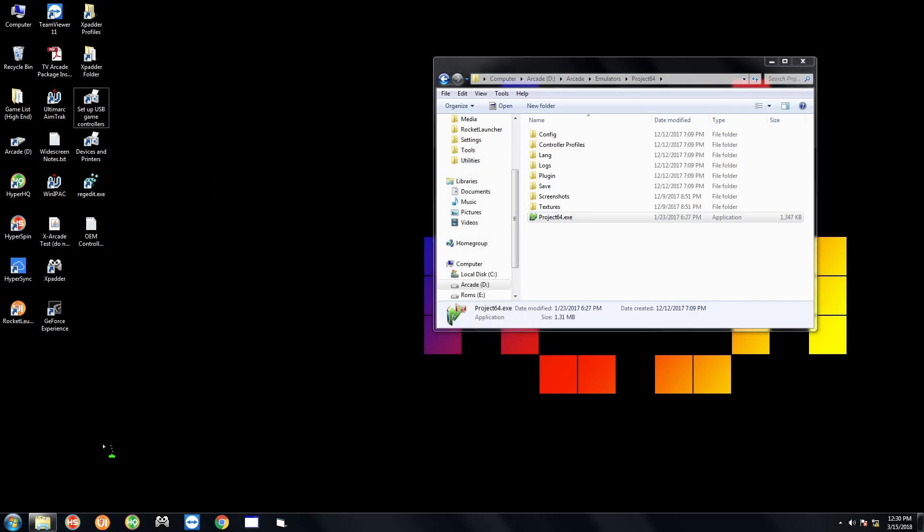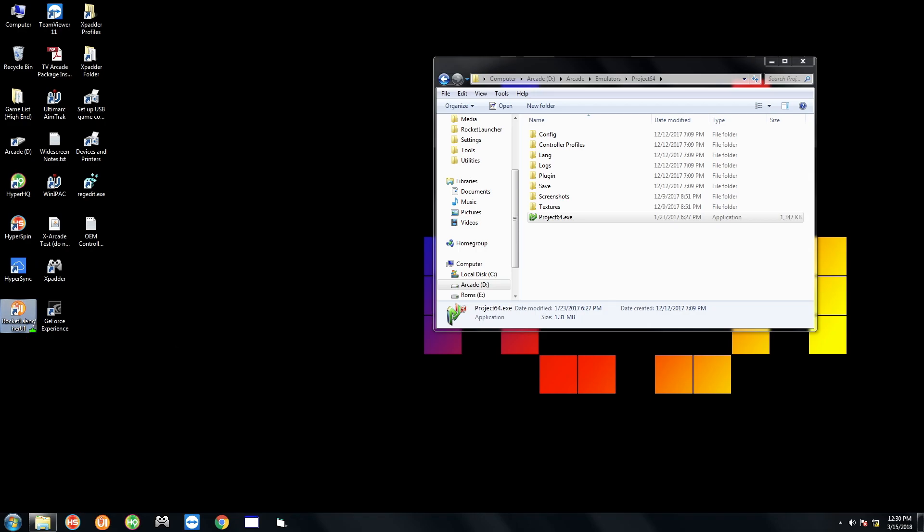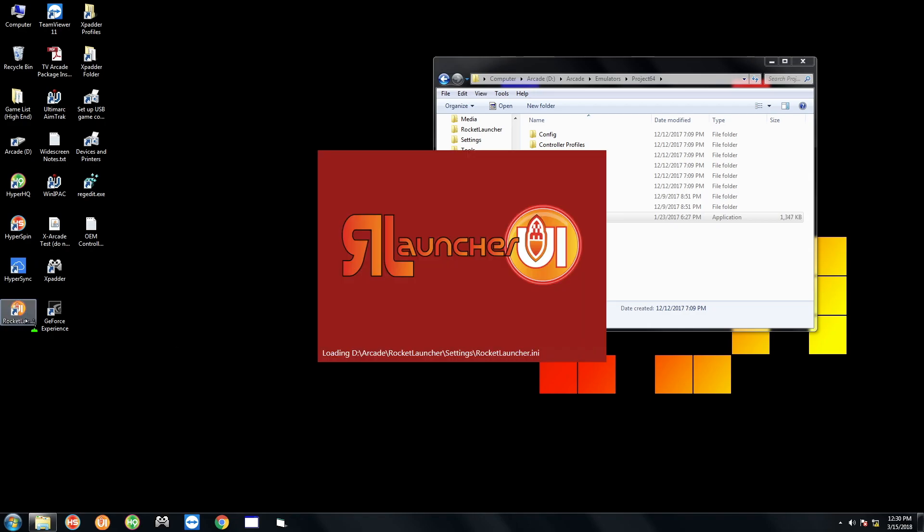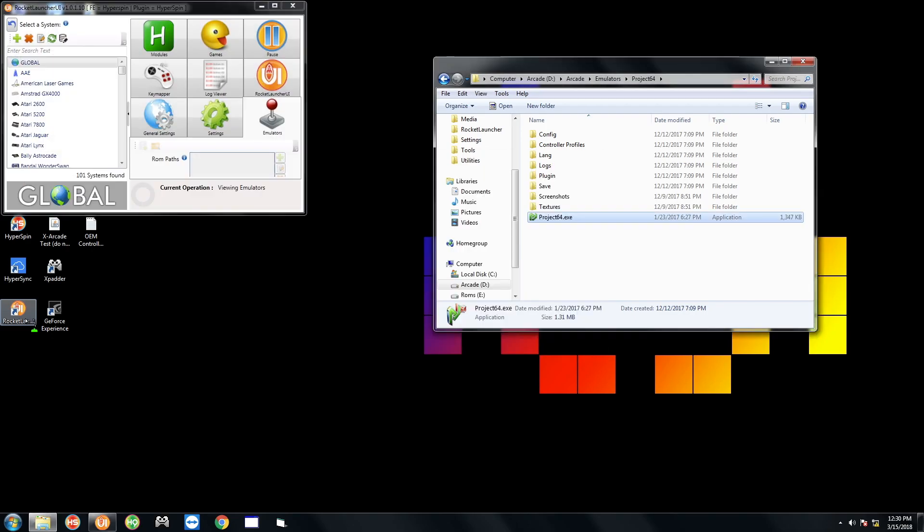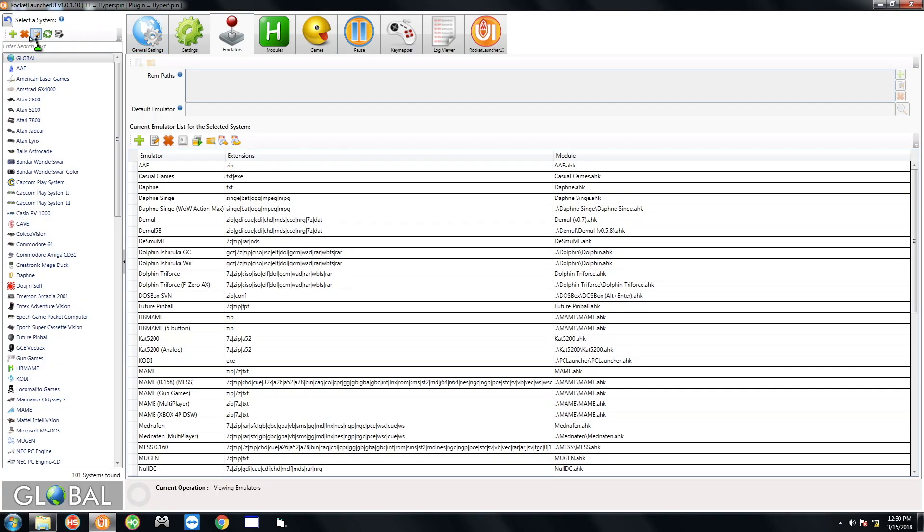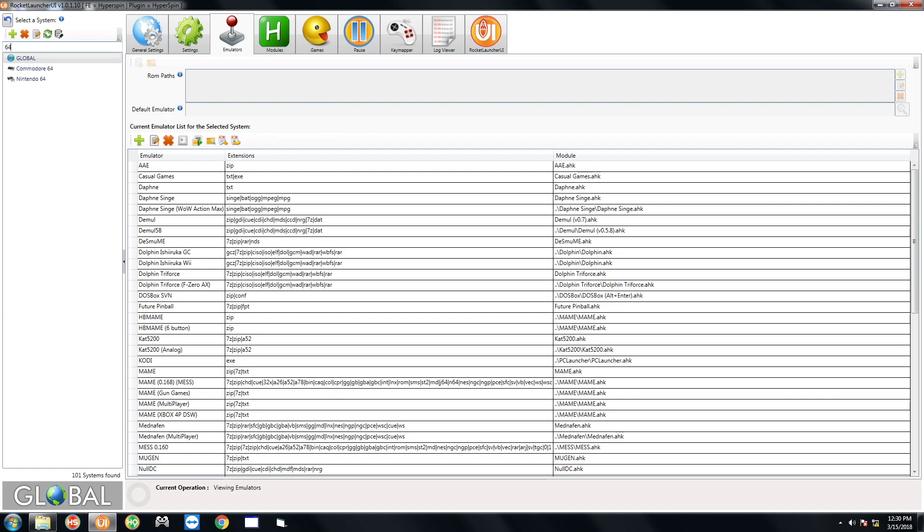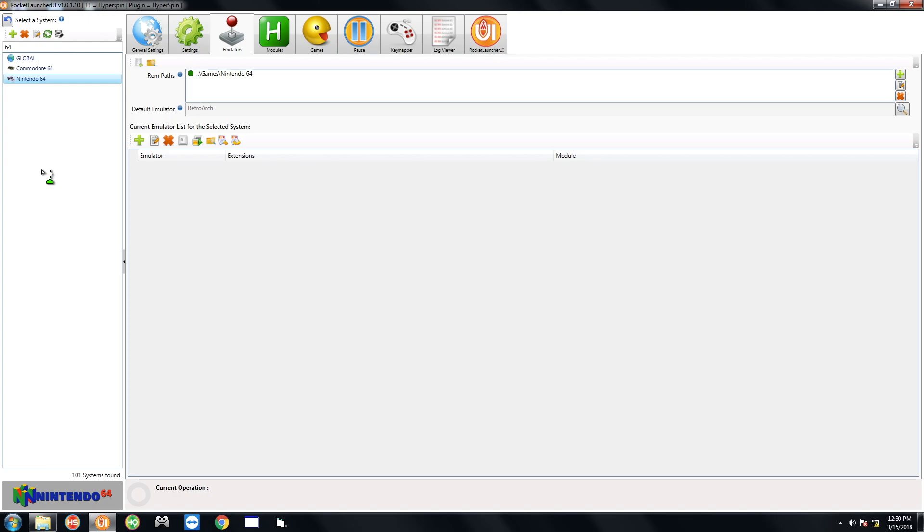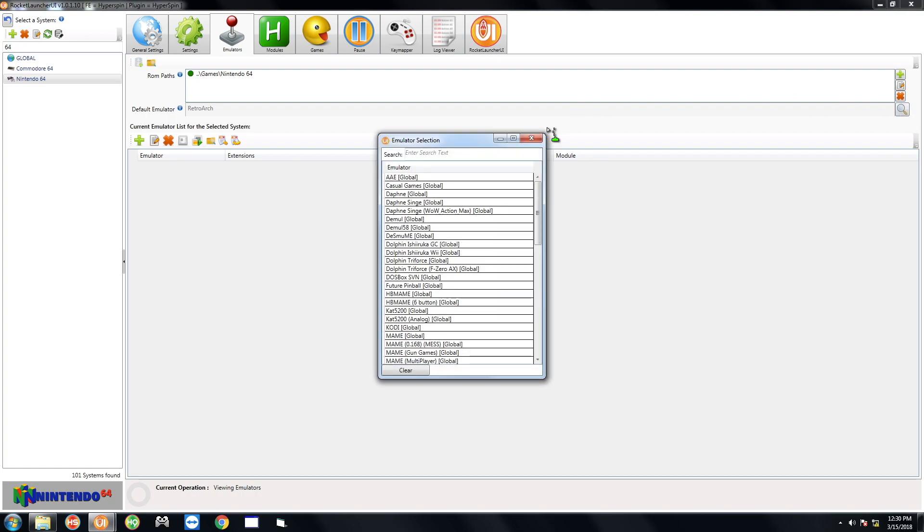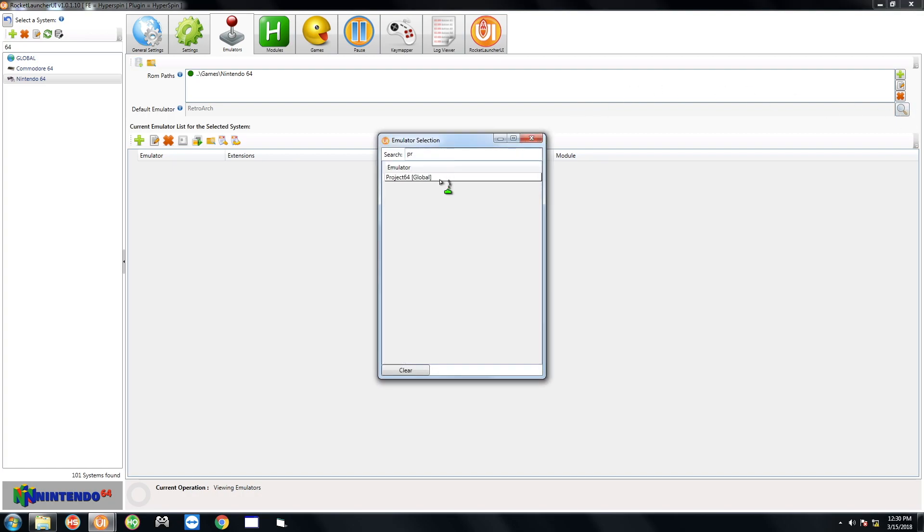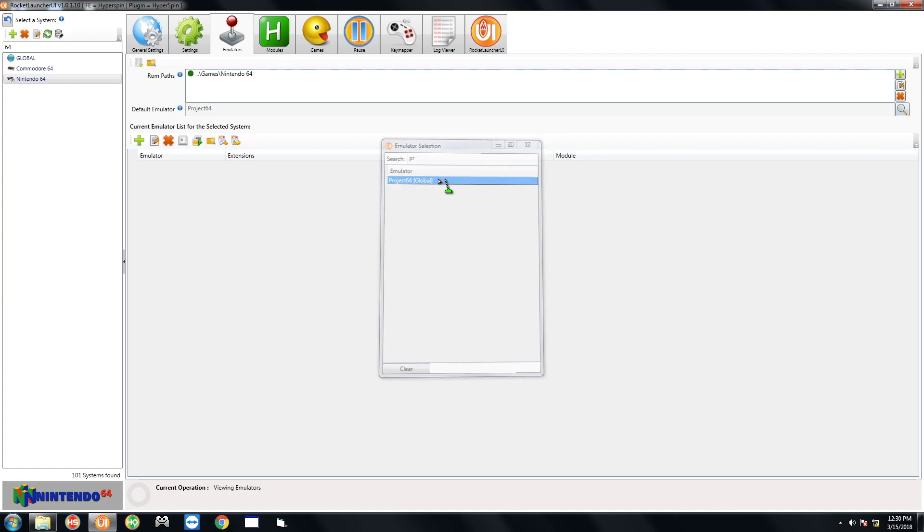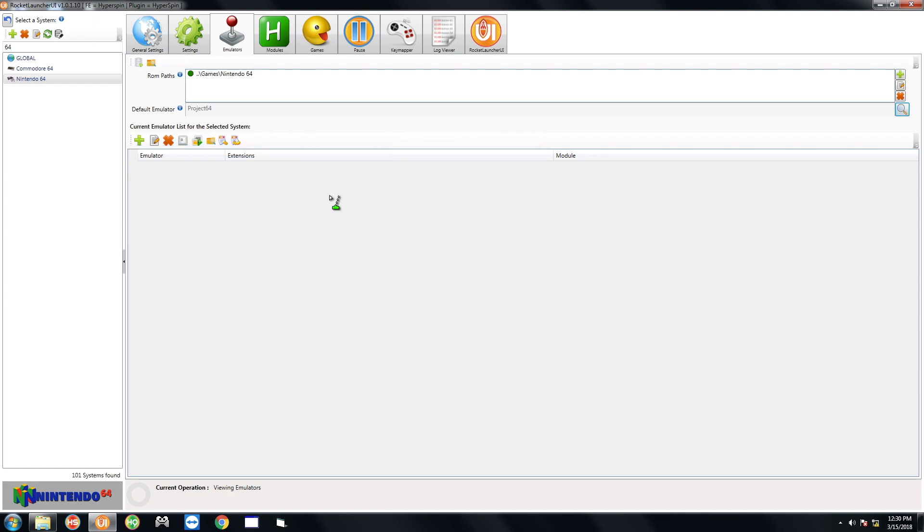And the last thing you have to do is go to Rocket Launcher from the Desktop shortcut. Open that up. And then we're going to go over to the Search here. Type in 64. And that's going to single out the Nintendo 64 here. Go to the Emulators tab up here. Default Emulator. Hit the magnifying glass. And look for Project64 in here. Double click. And that's all you have to do.